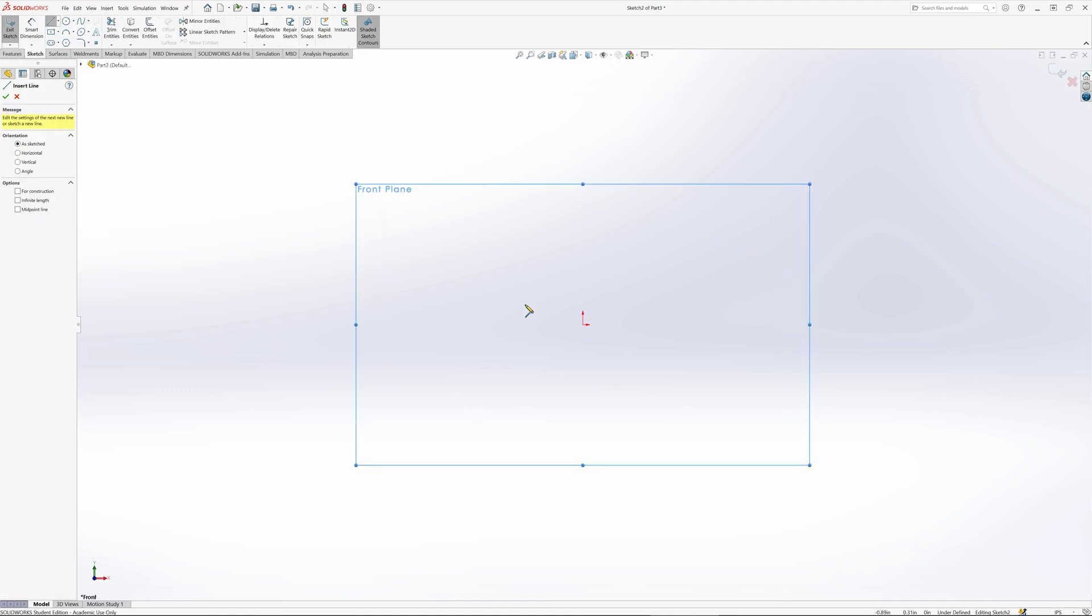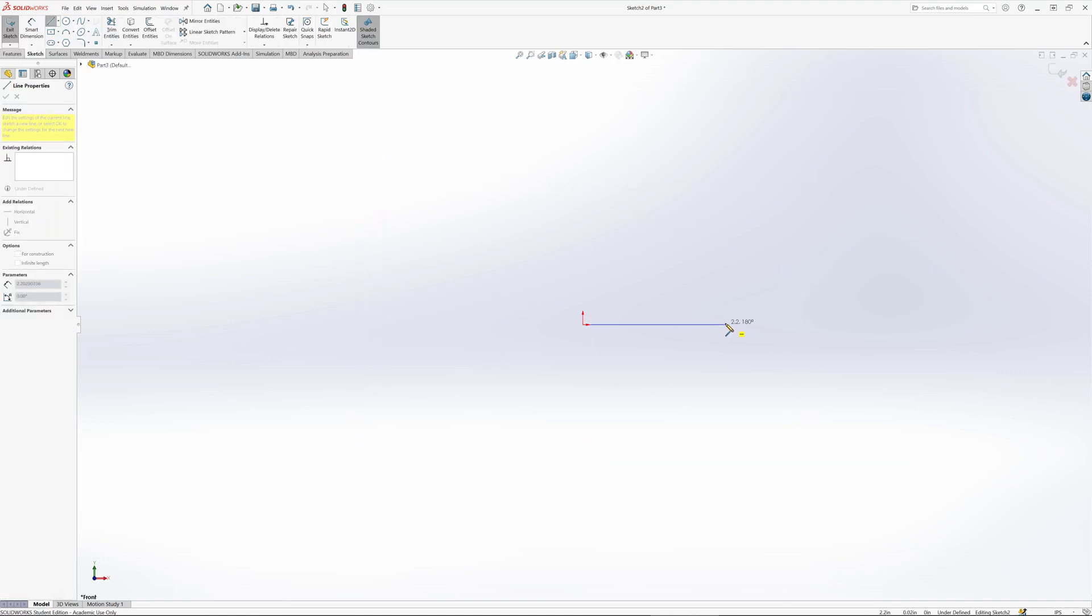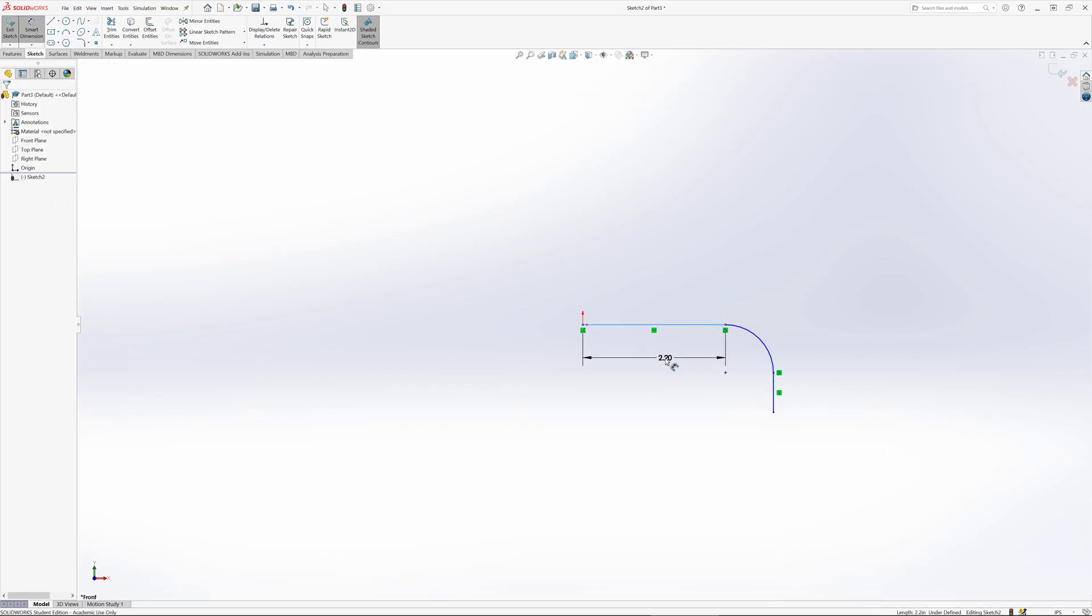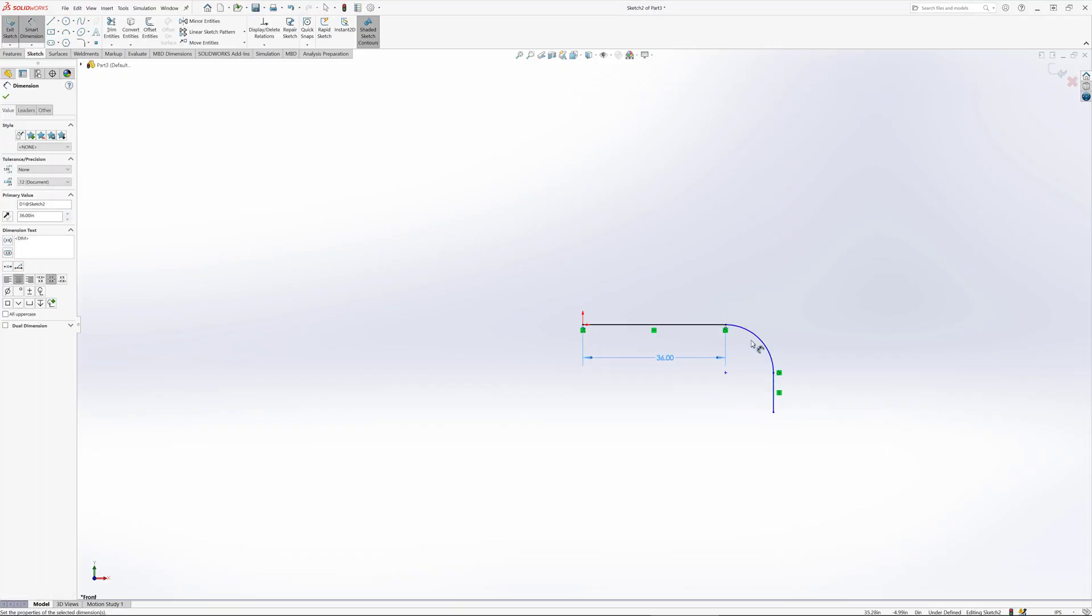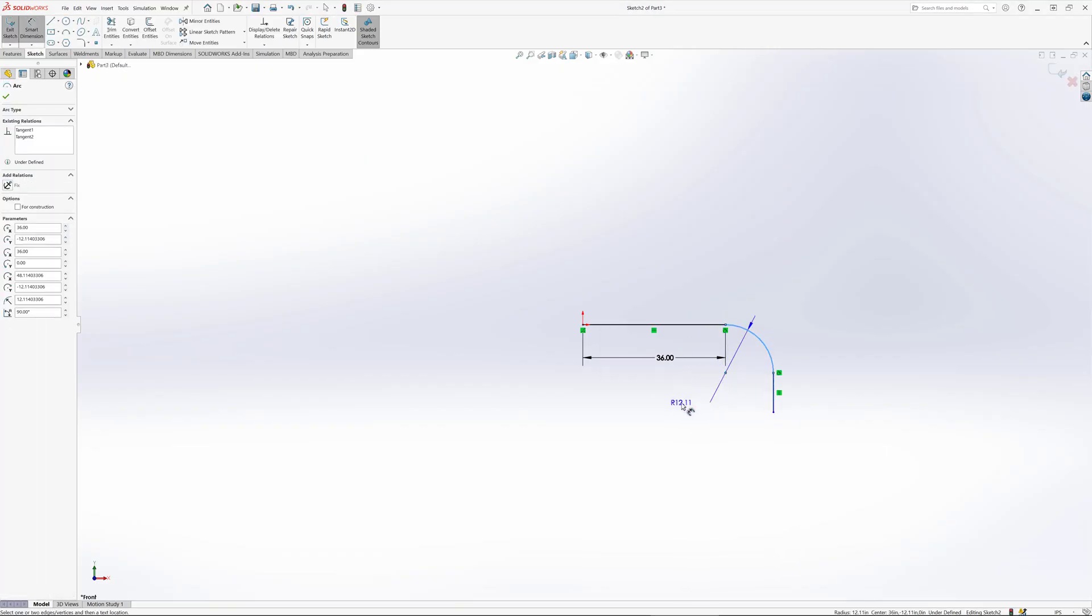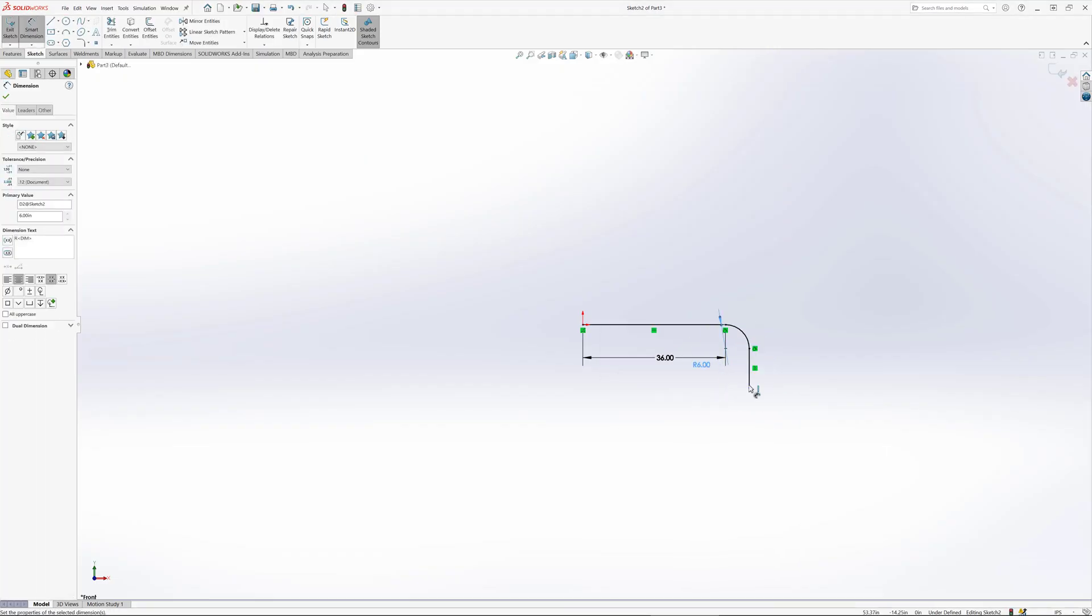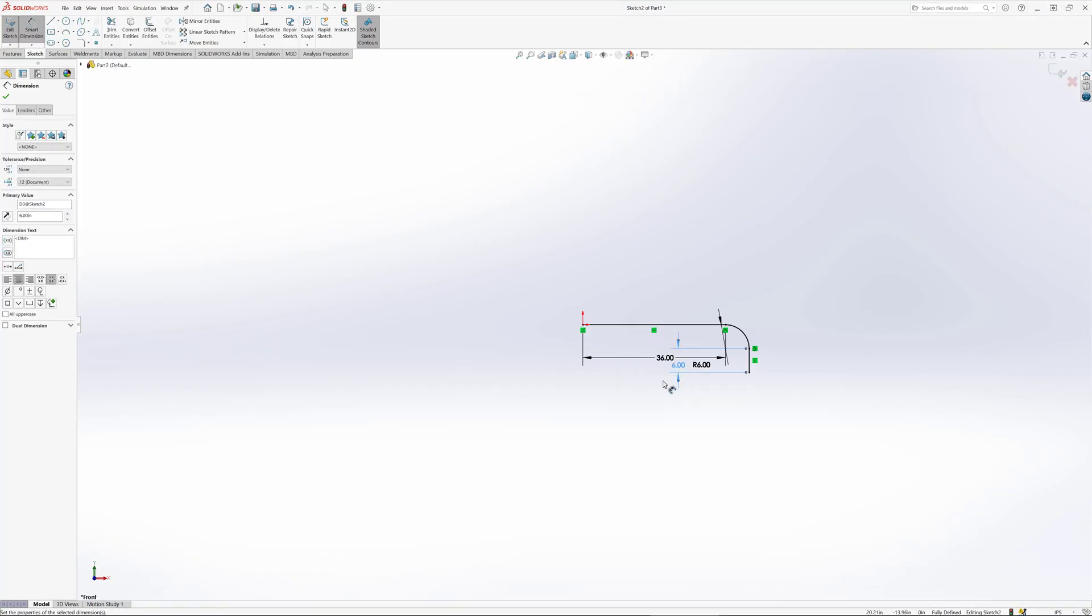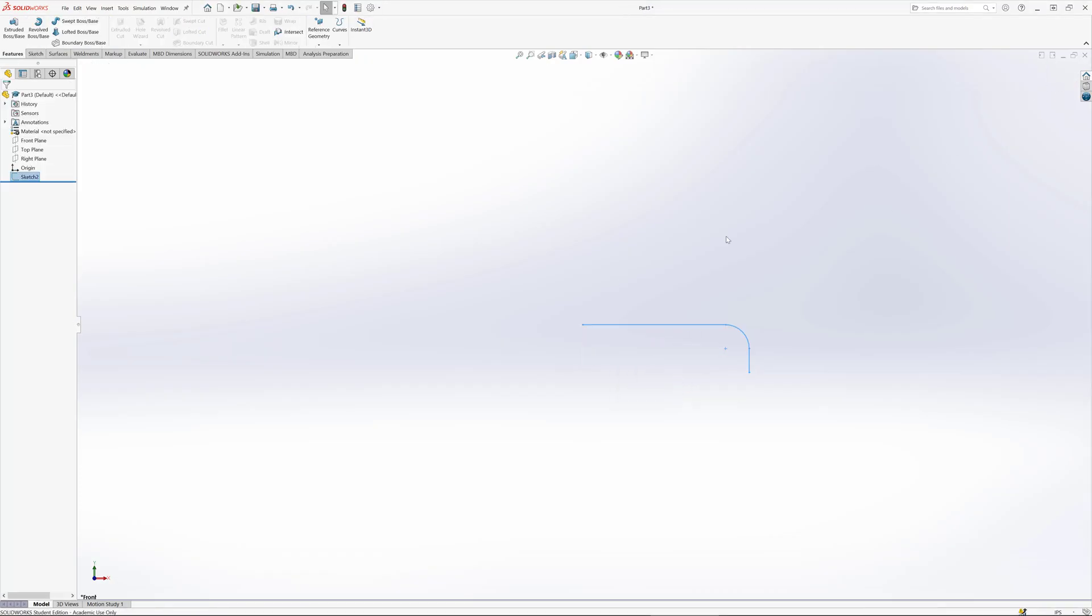Before we can run FEA, we need to make the part. Here I'm making some arbitrary shape and dimensioning it accordingly - three feet long with a six inch radius and a six inch extension coming down.